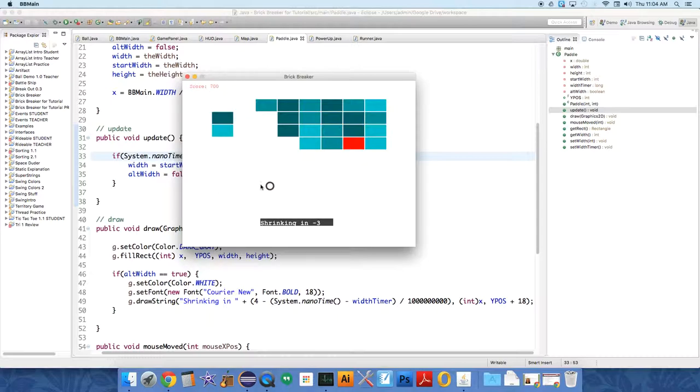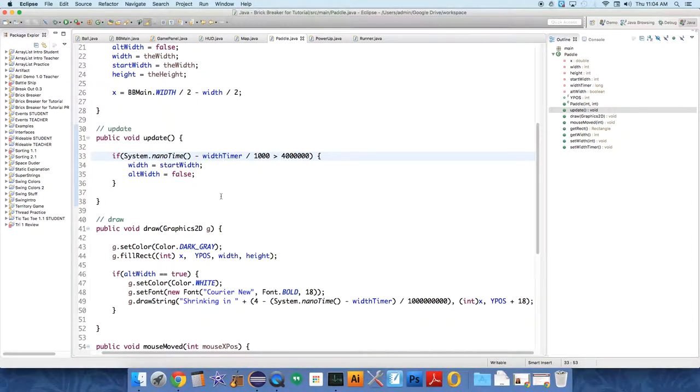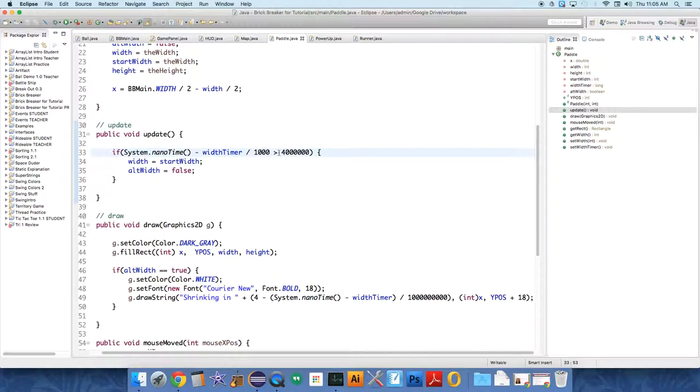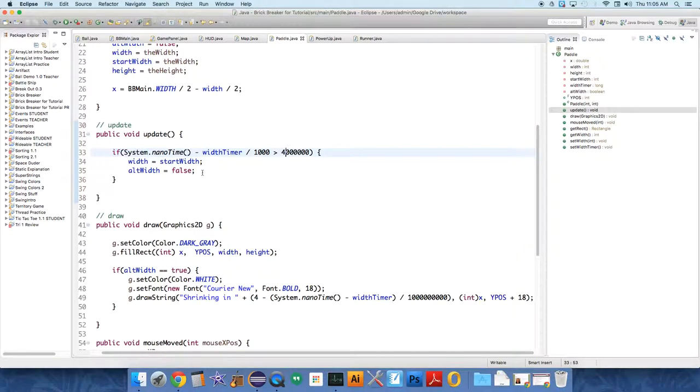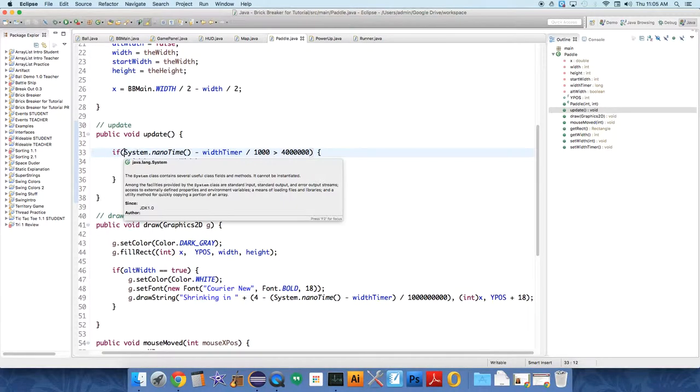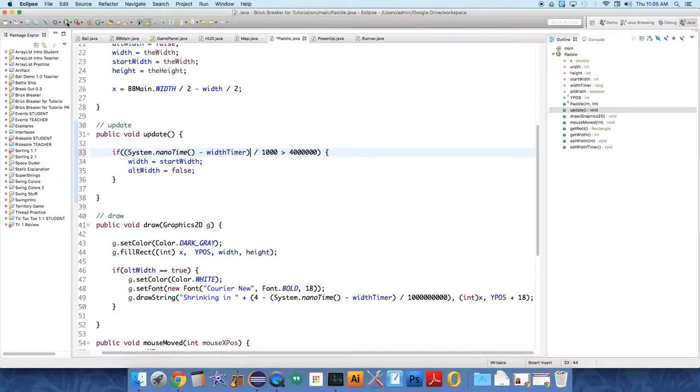So at least it's keeping track of the right information. We just have to fix something in update. So if system.nanotime minus width timer divided by 1,000 is greater than four seconds, we want to width equals start width, alt width equals false. So what am I doing wrong here? Did I just get a greater than equal symbol wrong? Oh, it might just be a parenthesis issue. If system.nanotime, yeah, we have to subtract it and then divide it by 1,000. So I think this should work at this point.